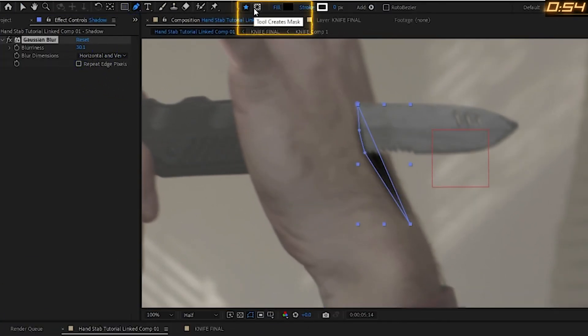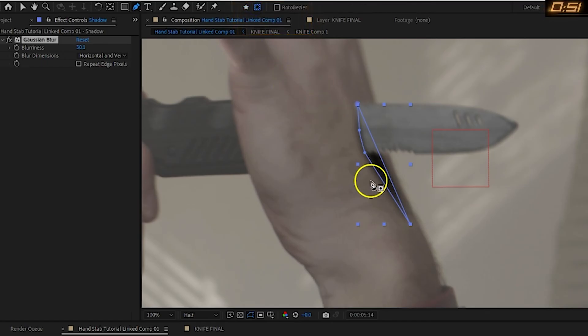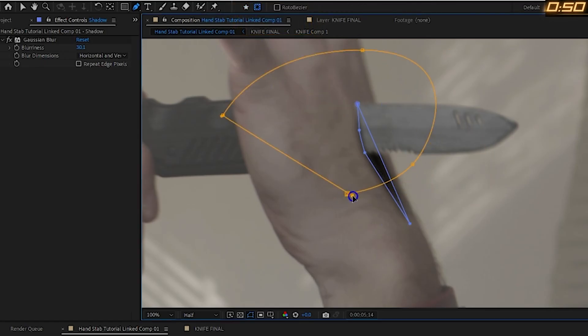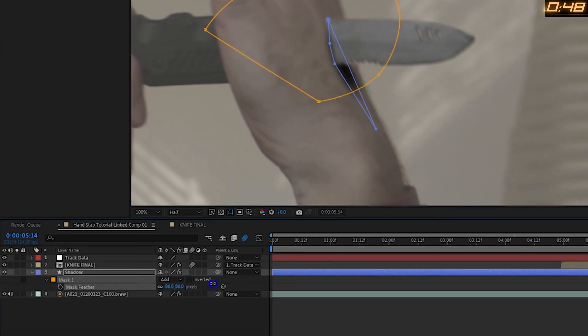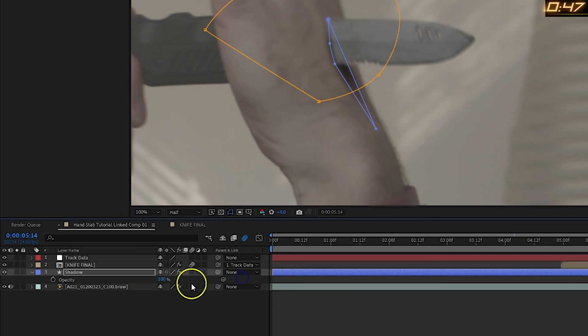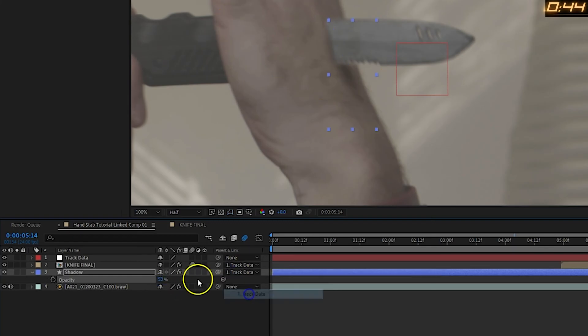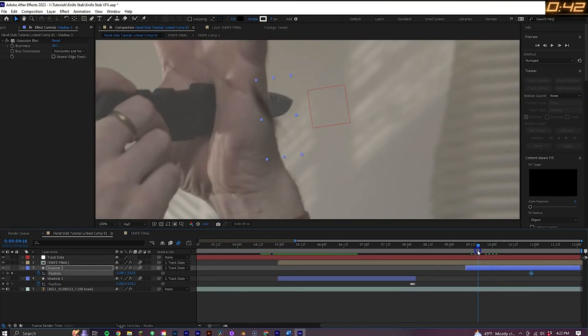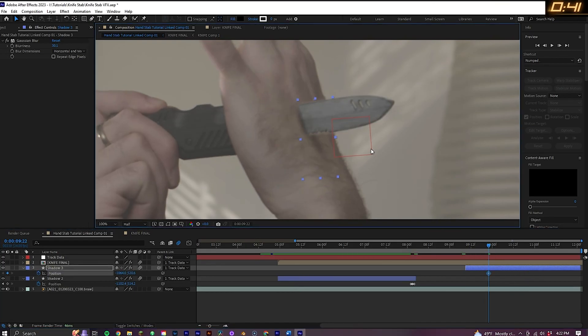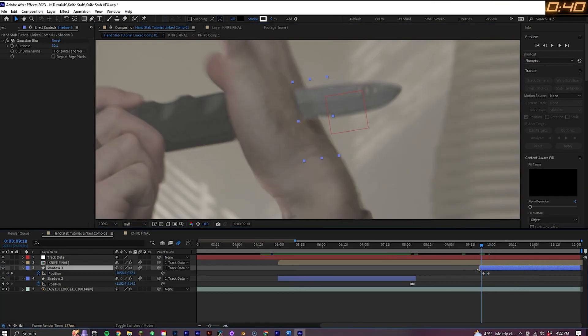And once more, select the pen tool, this time toggling on Tool Creates Mask. And now on the shadow, you can create a mask like this and feather it out a lot to naturally fade it out. Next, you can drop the opacity on the shadow and parent it to the null, turning on motion blur. And just like before, you want to go through, keyframe the position of the shadow to have it perfect.